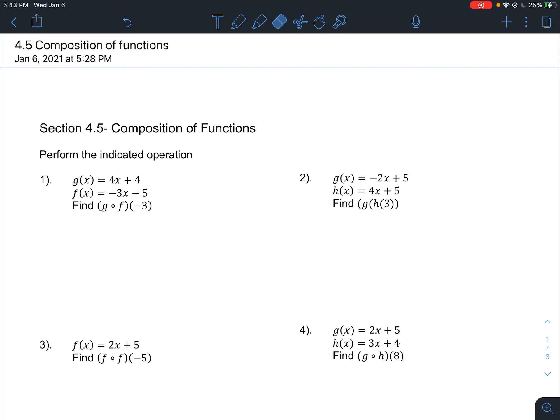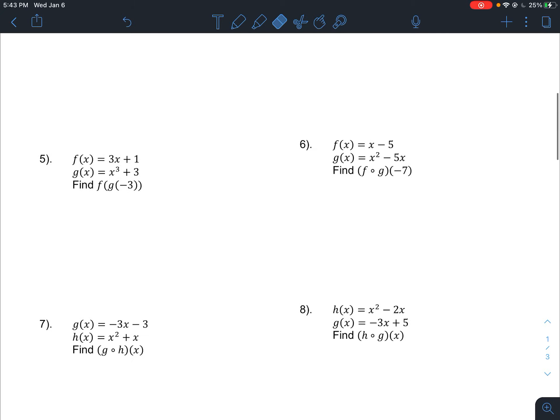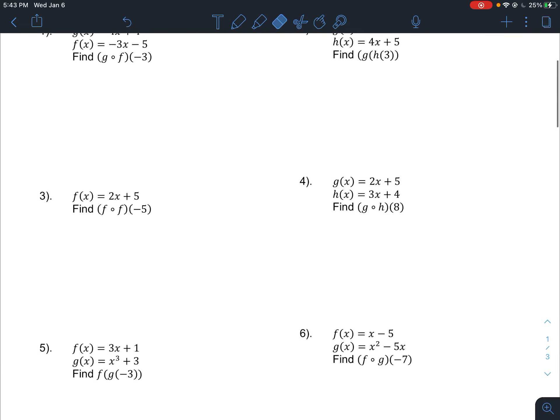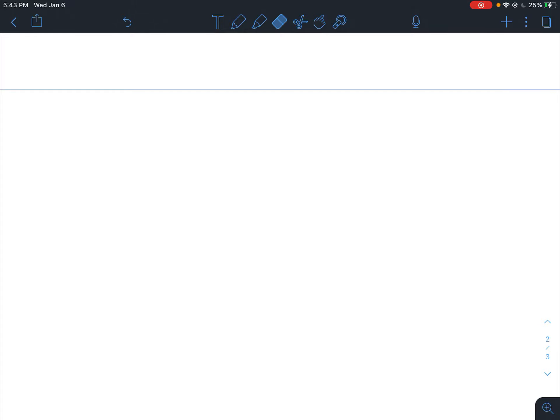Hey everybody, this is going to be an extension of 4.5 that we've covered in class. This type of content is not included in the book, so that's why we're doing it as a supplement document. This document will be both the lesson and the homework for this part. We're going to be talking about composition of functions, but before we get into that, I want to review a little bit about functions.